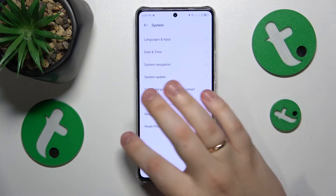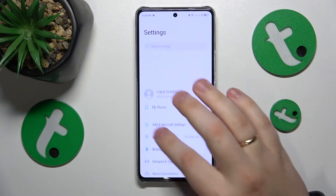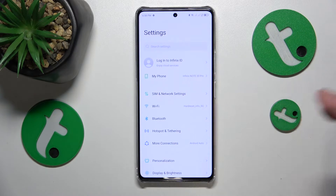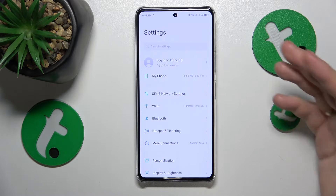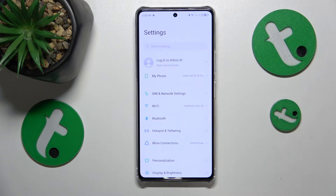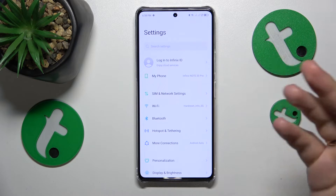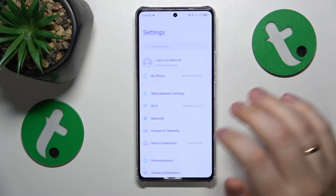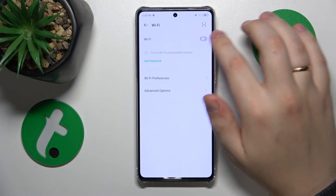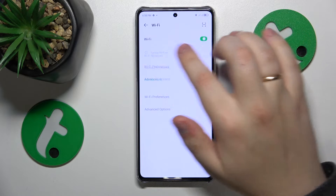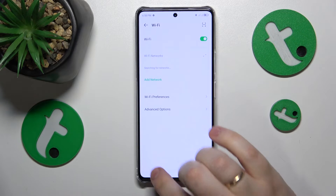If that didn't help, you can try switching your Wi-Fi feature off and then putting it back on. Go into Settings, Wi-Fi, and toggle this switch.